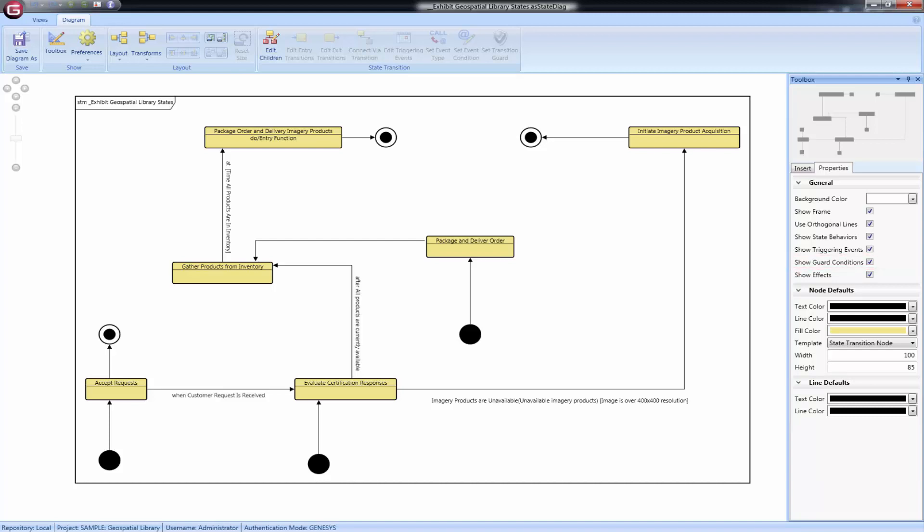Events may have a condition that pertains to the type of event triggering the transition. For signal or call events, the condition is information that gets passed in, such as GPS coordinates or temperatures. These are shown on the diagram after the event name in parentheses.